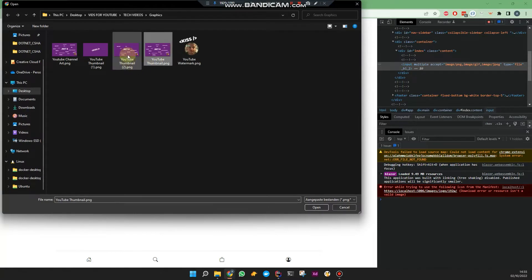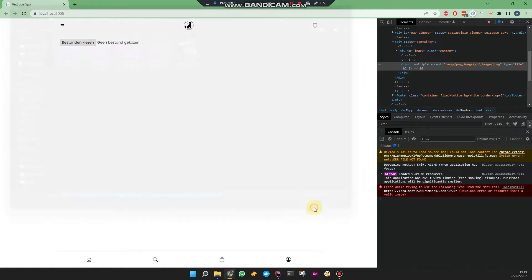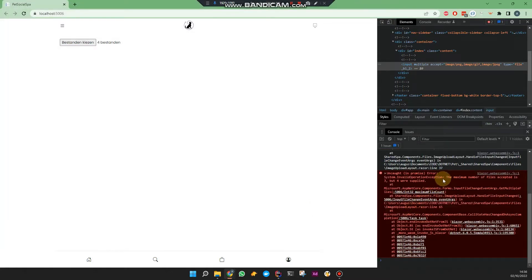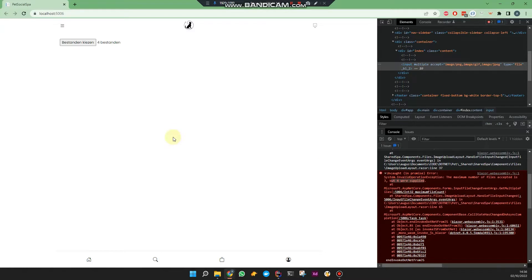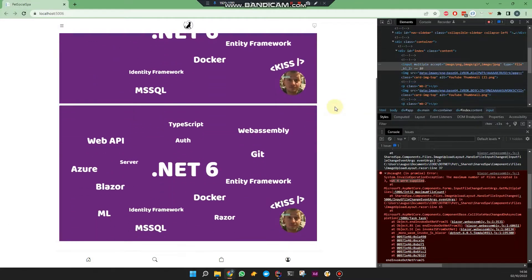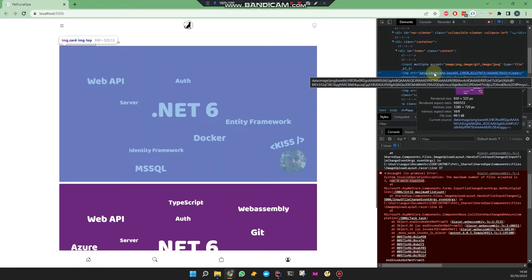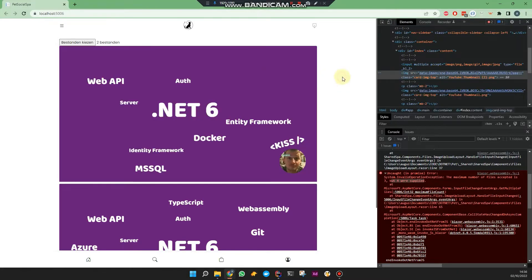Let's pick a few files. First, let's try to cause an error. I'm selecting four files. It tells me the maximum number of files accepted is three, but you supplied four. So that's a custom error — I'll show more about that later. So let's try an acceptable amount, and it should preview these using a base64 data string.